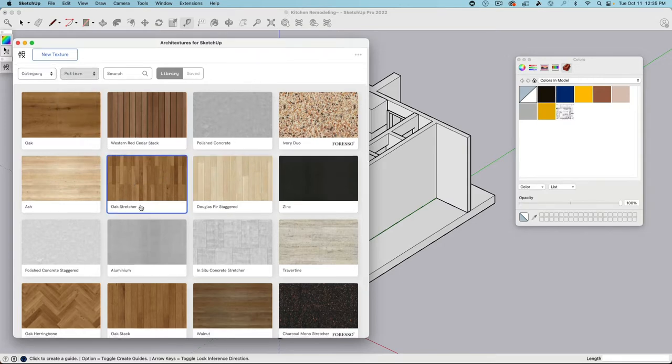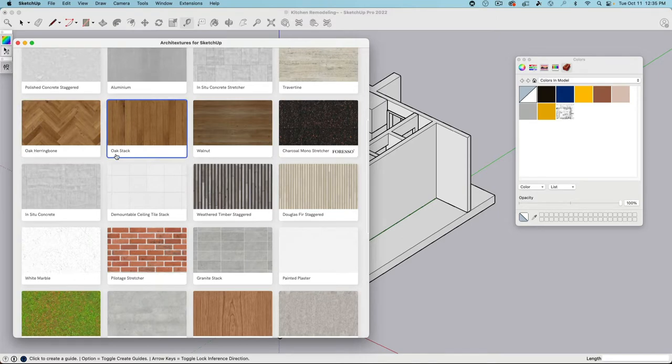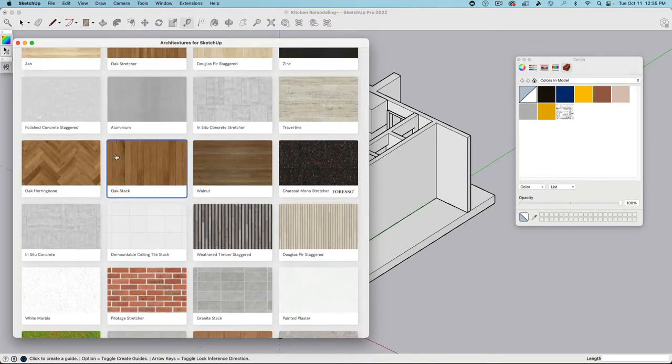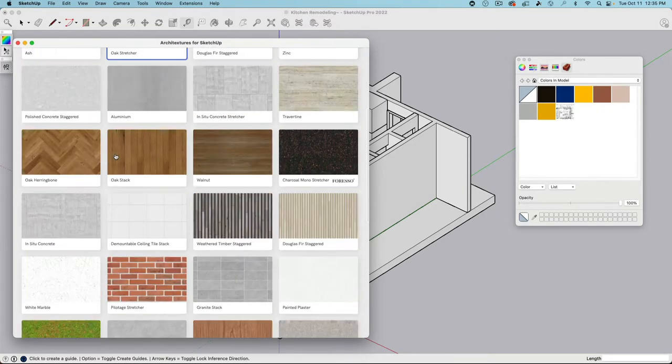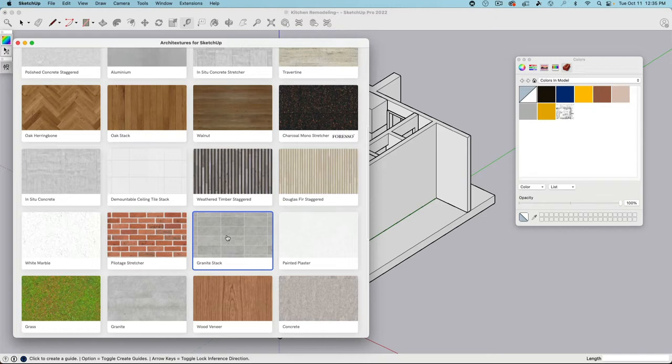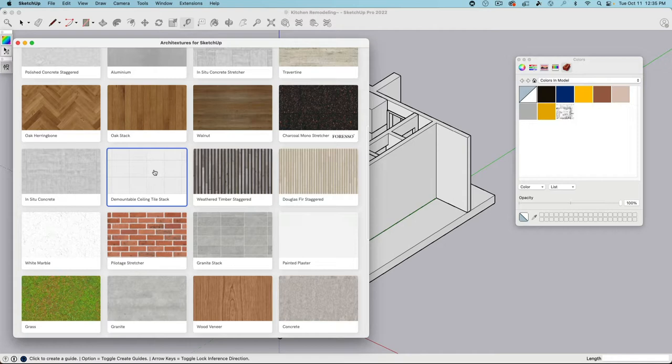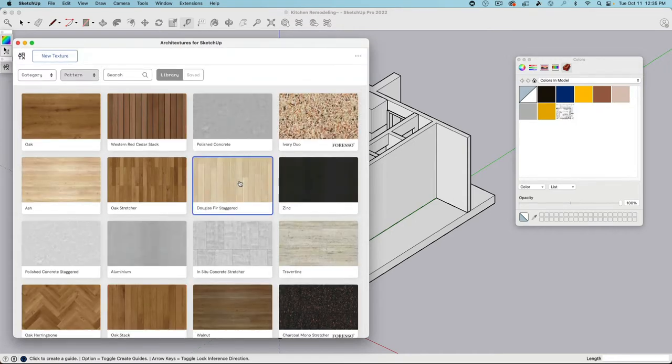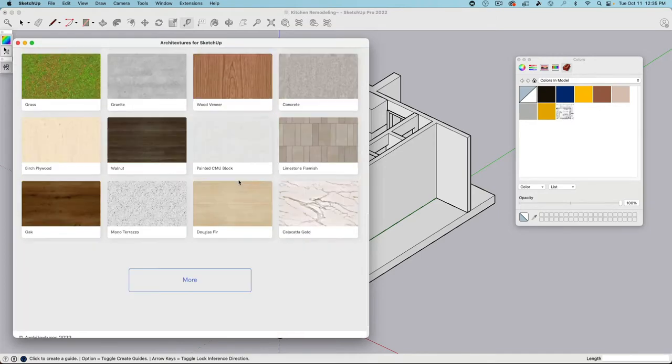But what is really great about the service is the Pattern tool. Take a look at this. Oak stretcher, oak herringbone, oak stack. The same material, just in variations. Or with the brick here, or the granite. It's just an image, and then the way how we tile it can generate various looks. Or the tile stacks, or the vertical wooden plaques.